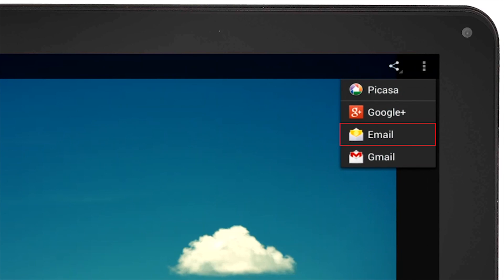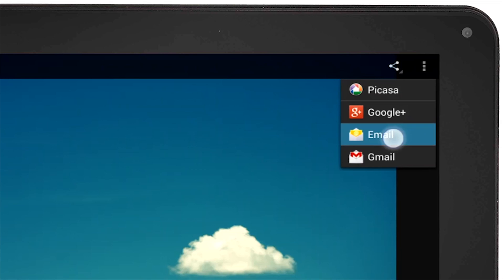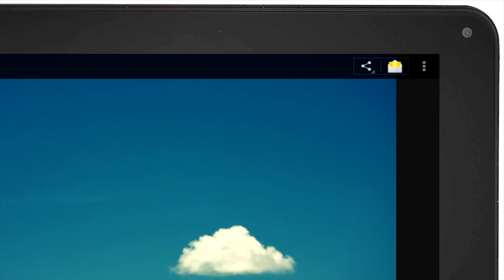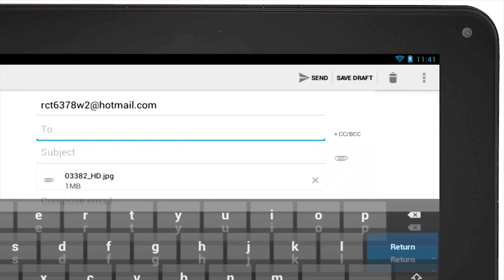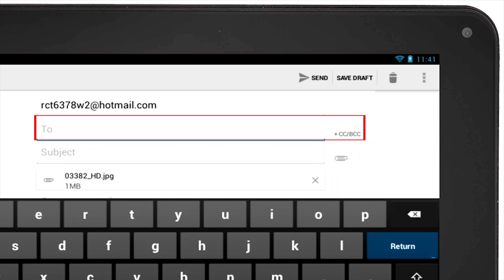Select Email, and then the picture will be automatically attached to the new message and you will be prompted to enter the email address you want to send your email to.